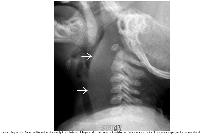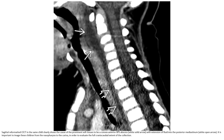This is a 12-month-old patient. There is significant widening of the prevertebral soft tissue. The normal stepwise configuration at the pharyngeal-esophageal junction is lost. This is a case of retropharyngeal space abscess.